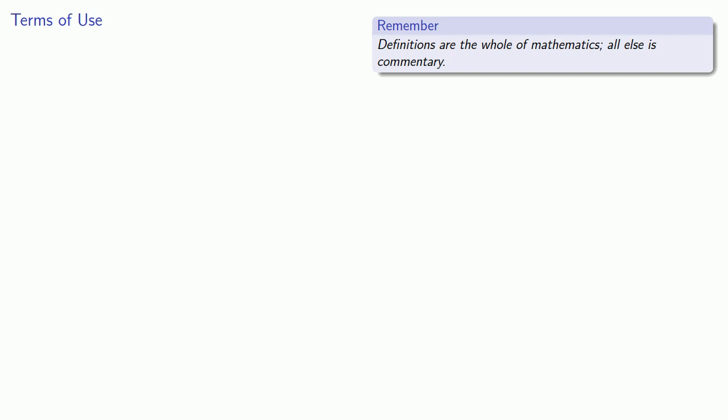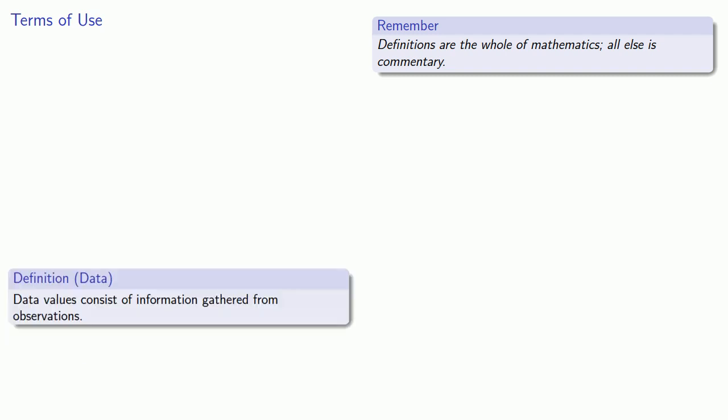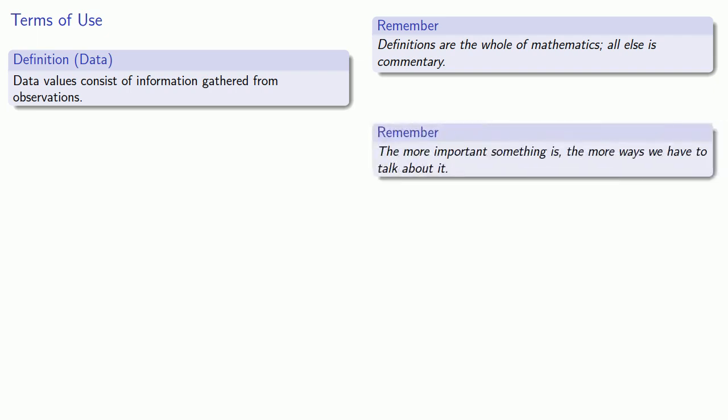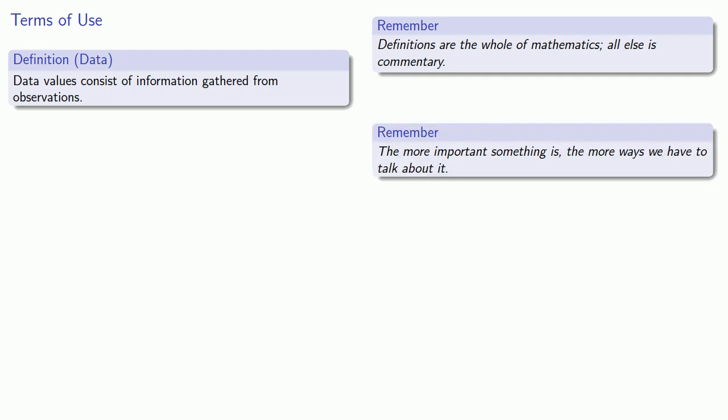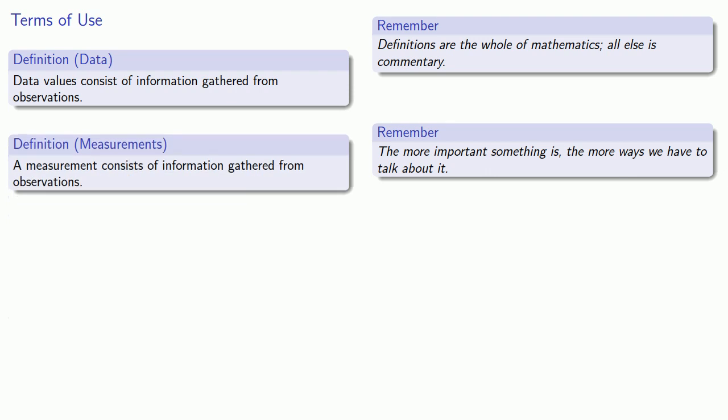In statistics, one of the fundamental definitions is that of data. Data values consist of information gathered from observations. Now there's an unfortunate tendency among human beings, the more important something is, the more ways we have to talk about it. And what this often means is that we'll use different terms to refer to the same thing. So instead of data, we might talk about measurements. A measurement consists of information gathered from observations. And you'll notice that data and measurements are both defined the same way, and to a mathematician, that means these are essentially the same thing.